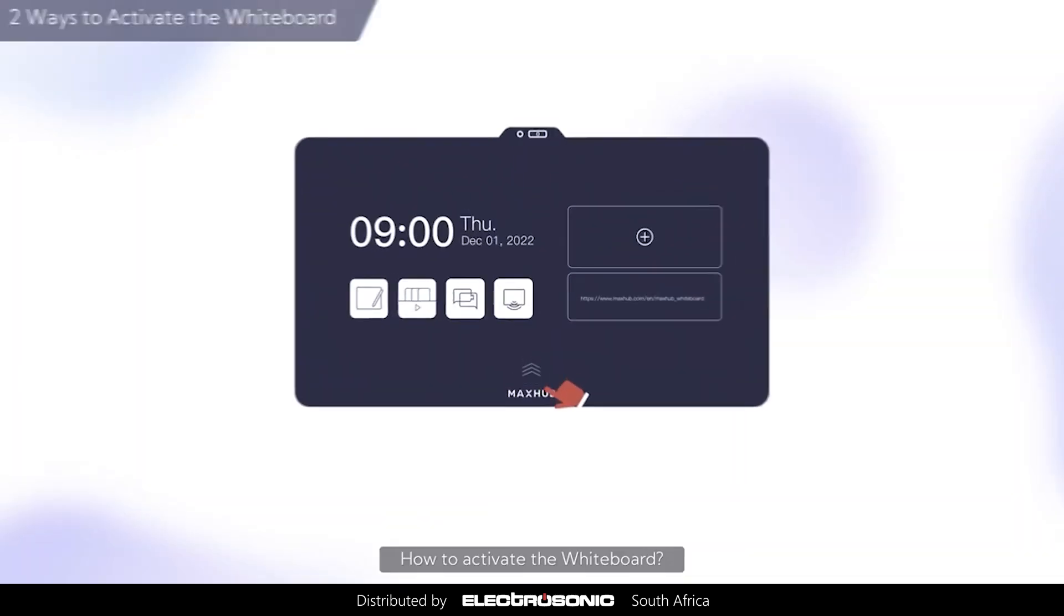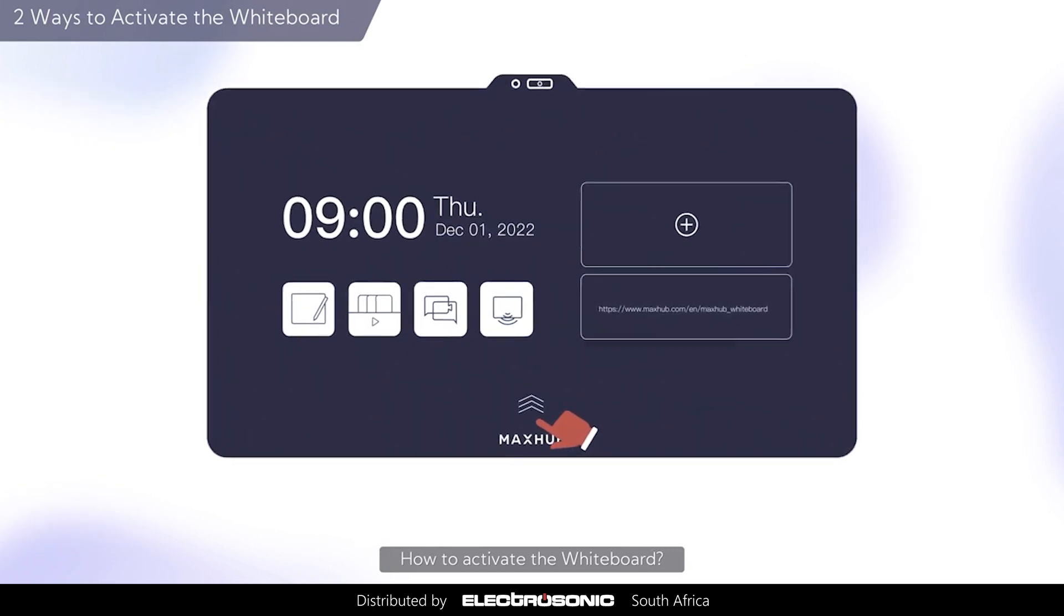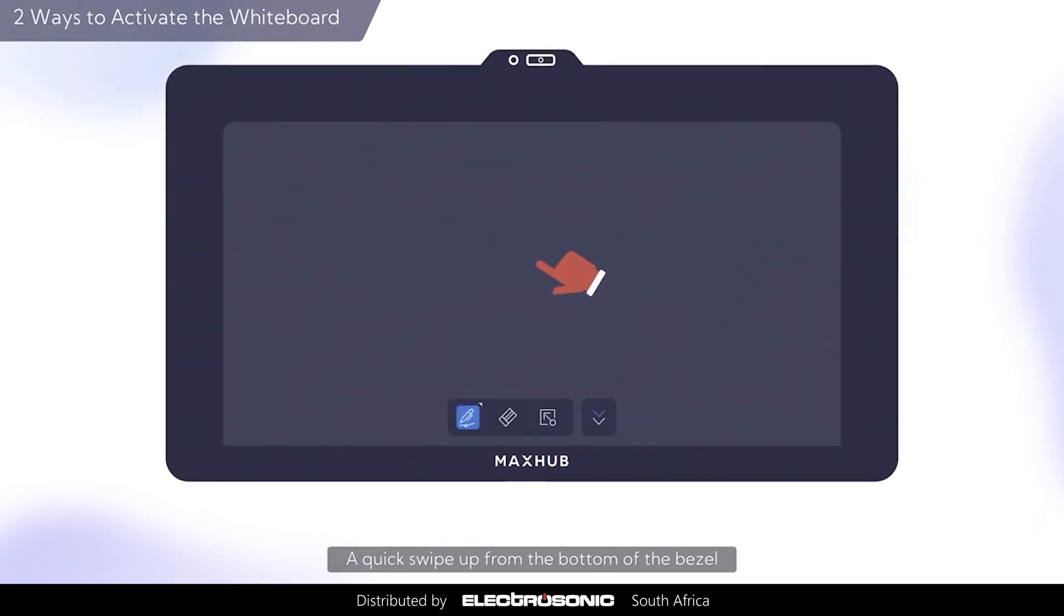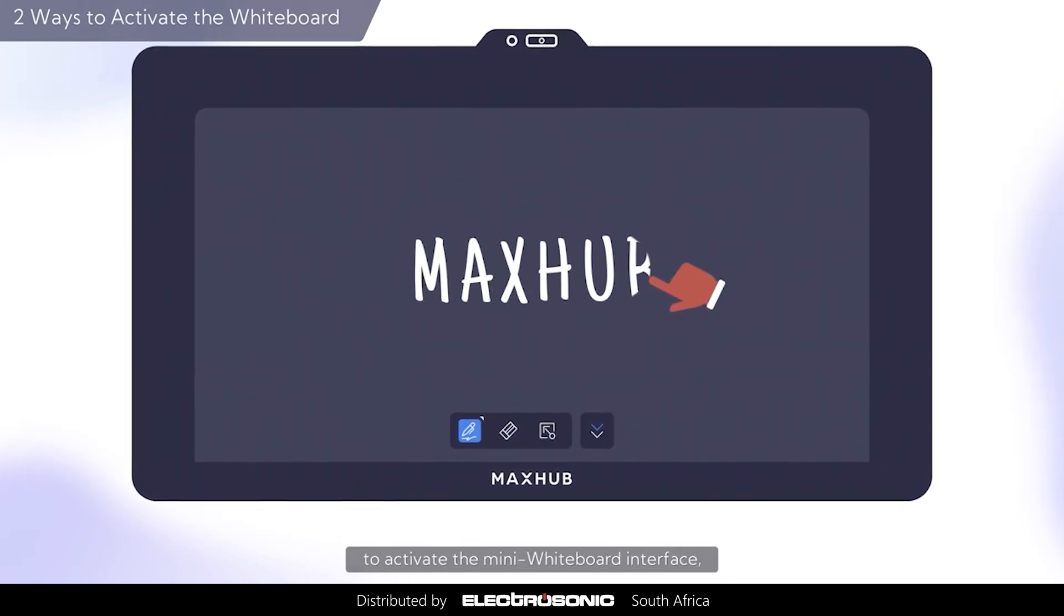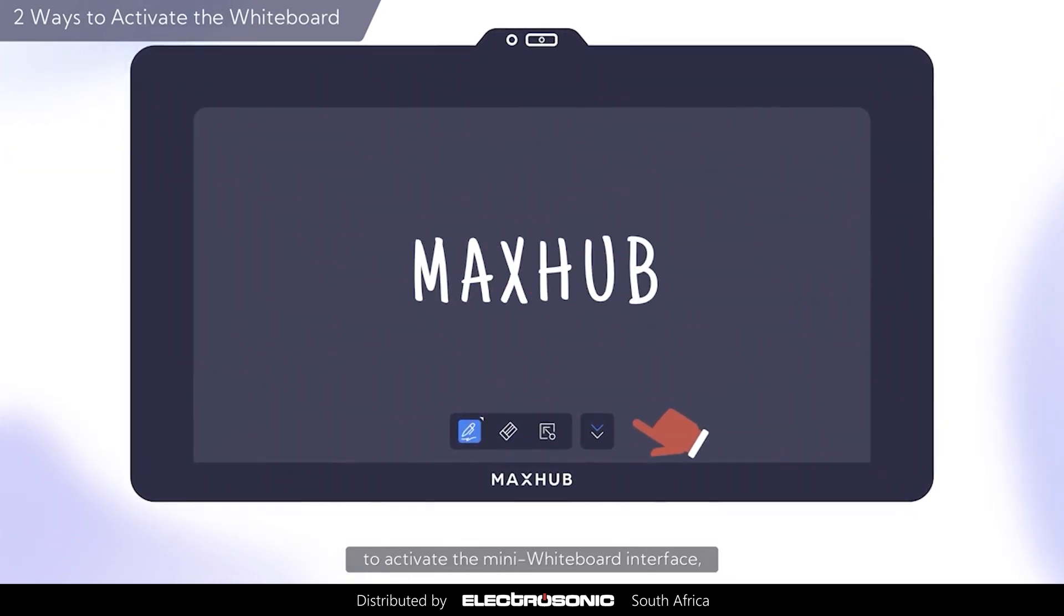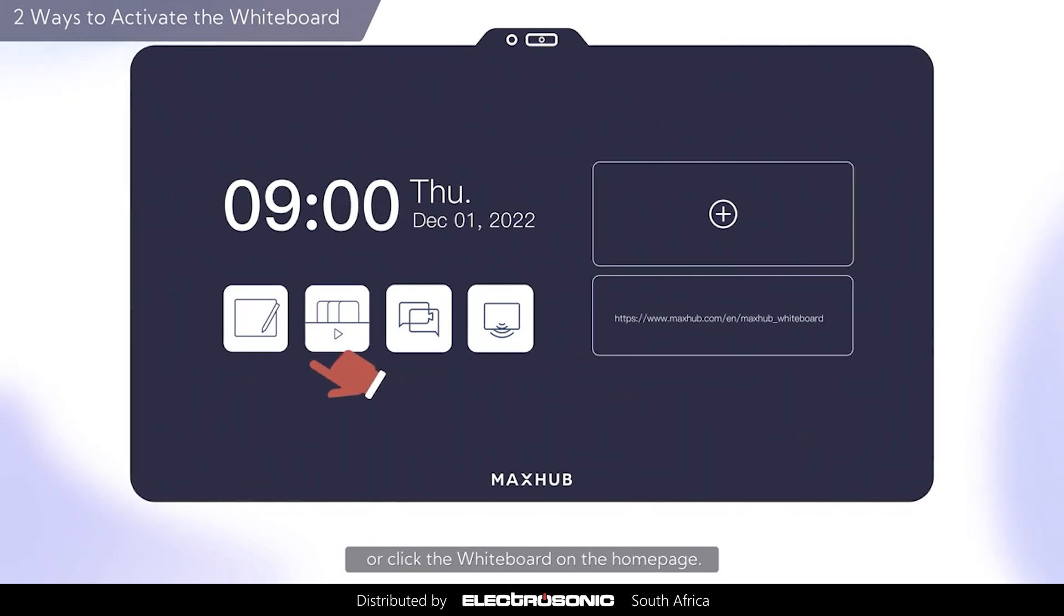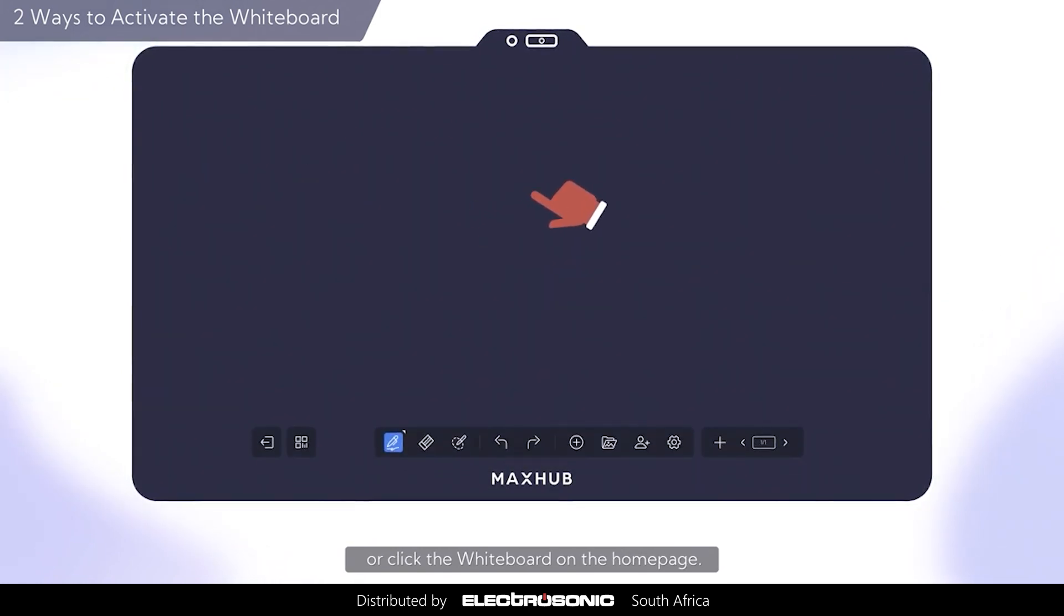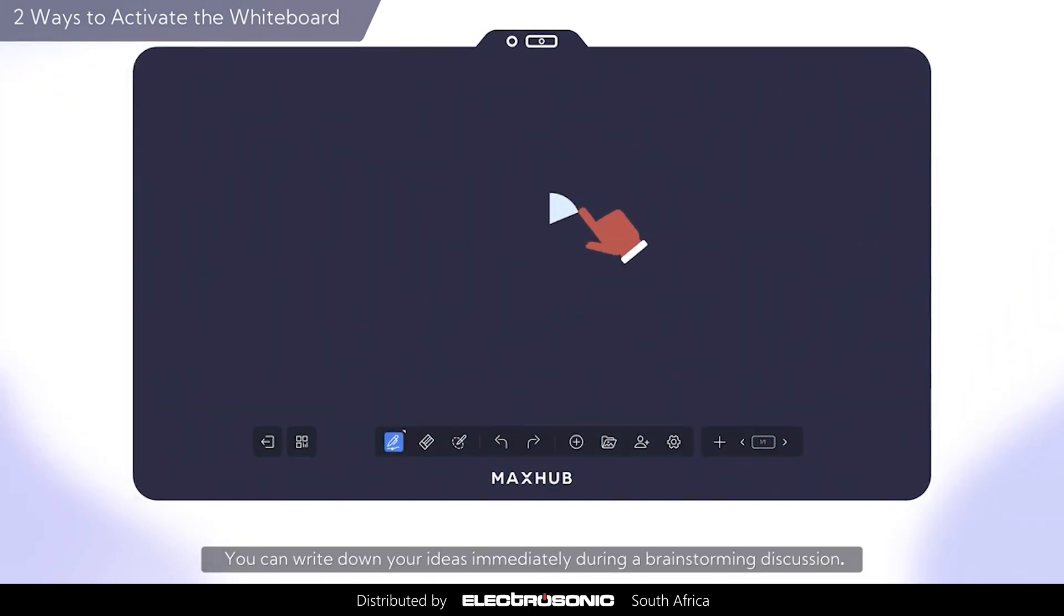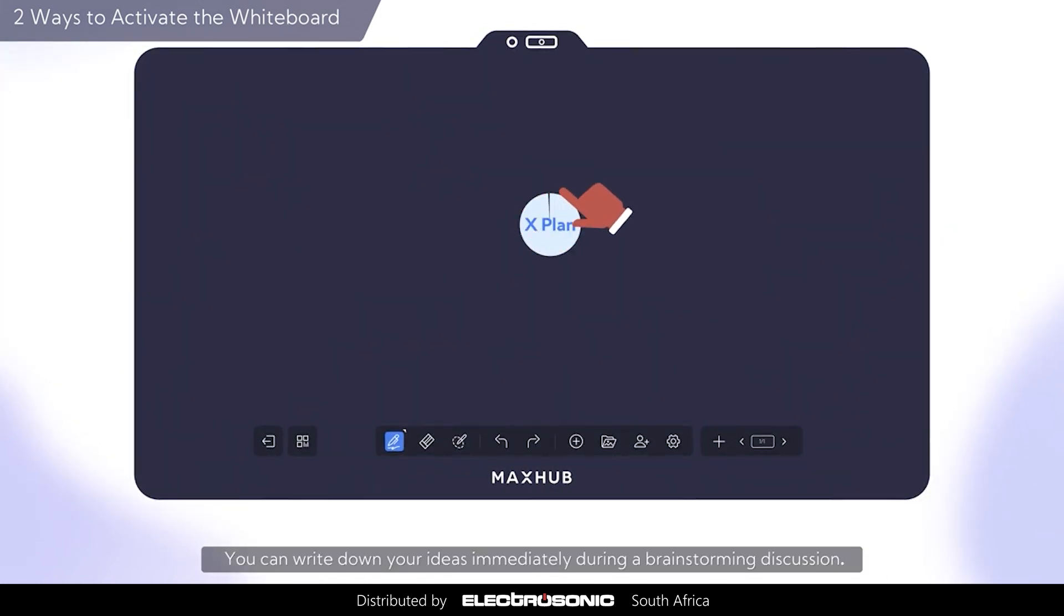How to activate the whiteboard. A quick swipe up from the bottom of the bezel to activate the mini whiteboard interface or click the whiteboard on the home page. You can write down your ideas immediately during a brainstorming discussion.